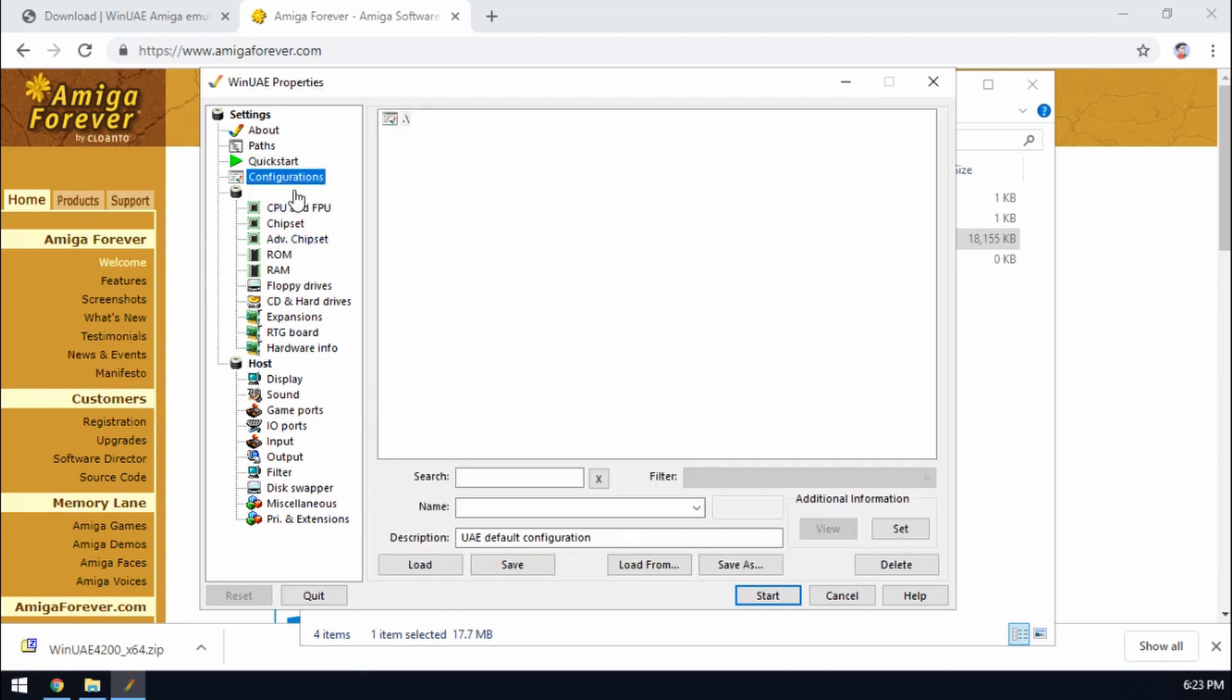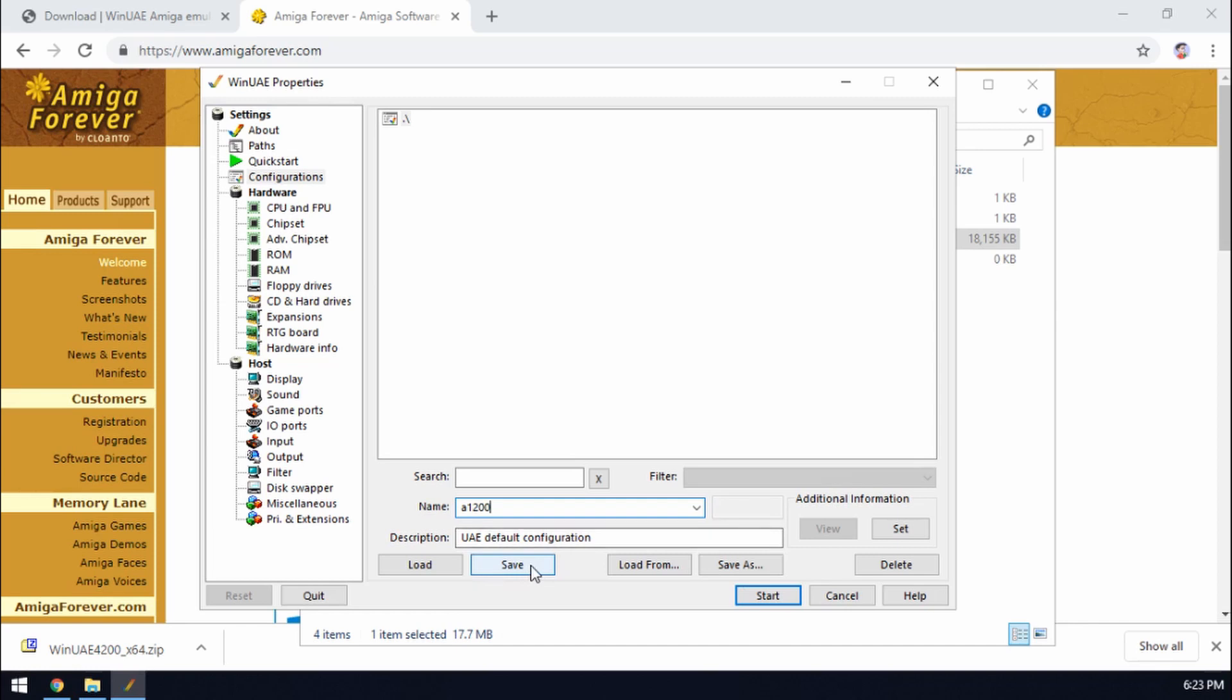And then configurations. So once you've set up your Amiga how you want it to be, it's best to save that configuration. So if we go to name A1200 and click save, there we go, all my settings are saved.